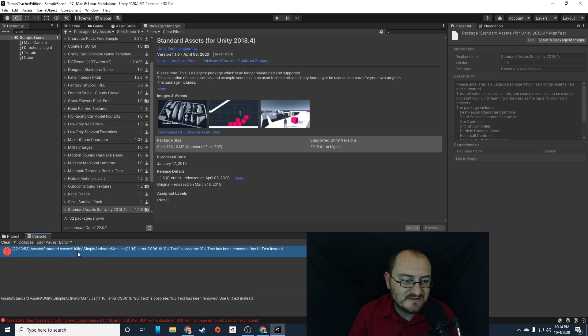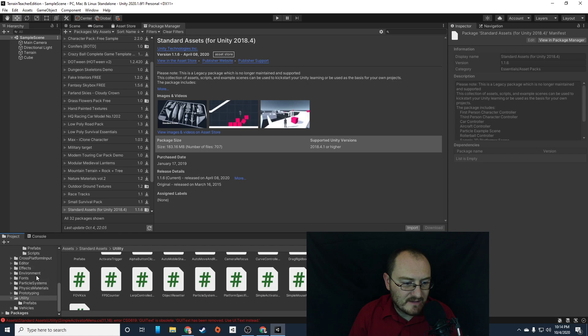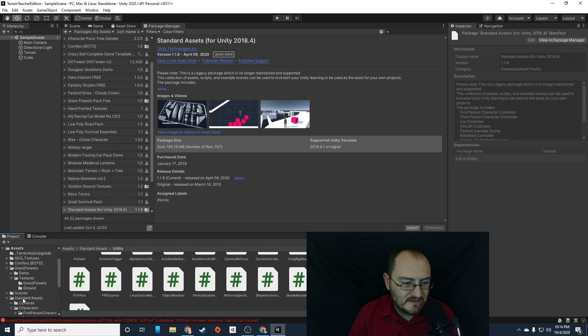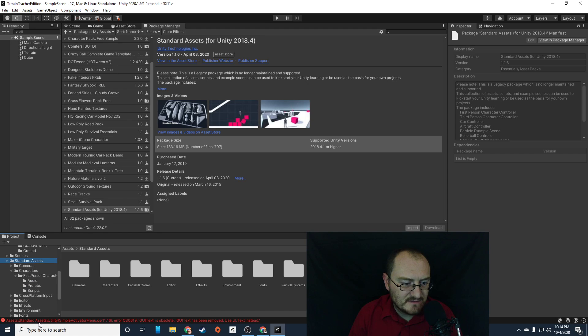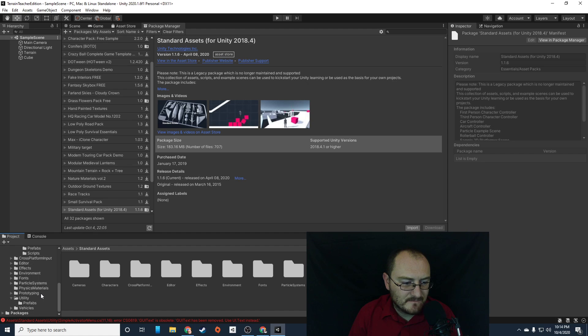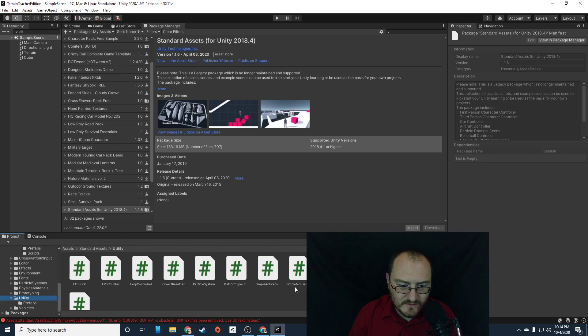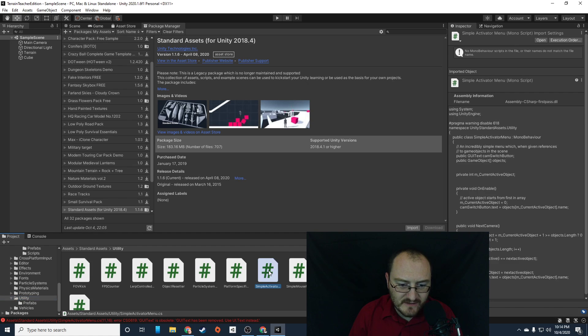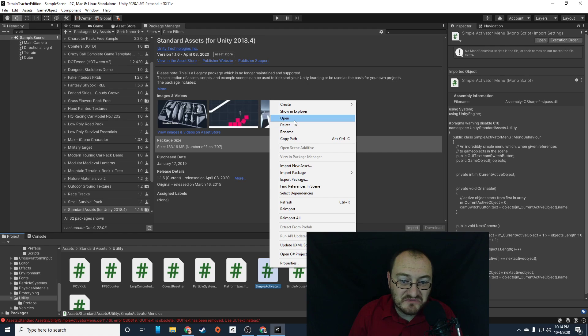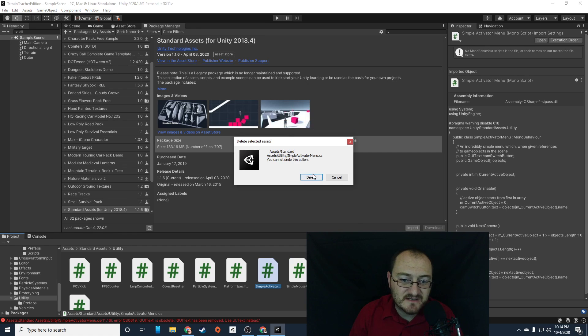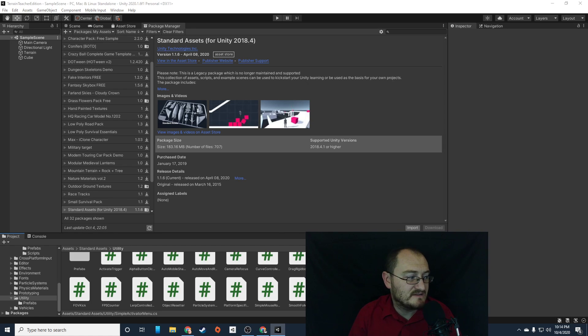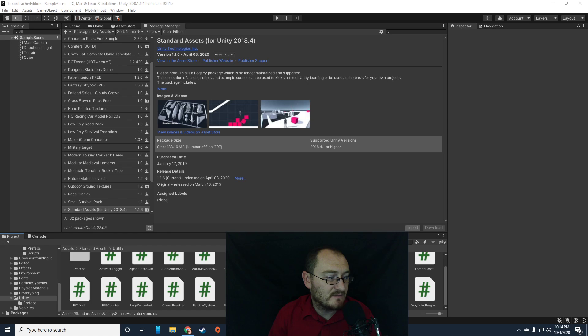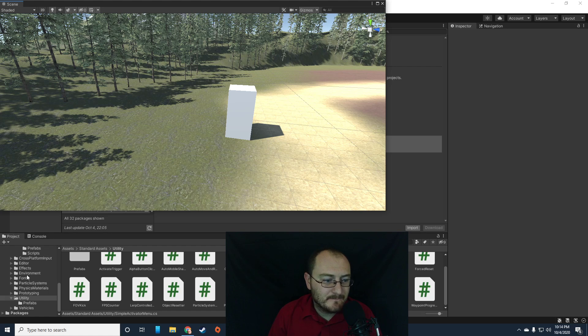So it's assets, standard assets, unity, simple activator menu. So I'm going to go to project, and where's my standard assets? There we go. Standard assets, and utility, and simple activator menu. So where is it? Right there. So this is the script I want to get rid of. I'm just going to right-click and delete it. It's causing a compiler error in my game, and I want to get rid of it because I don't want it to be messing with my game.